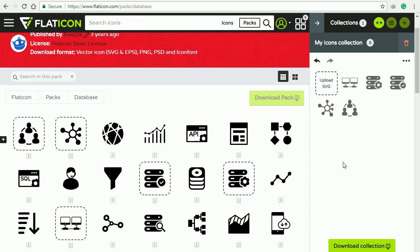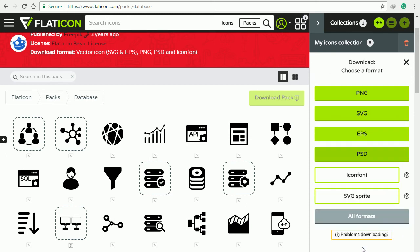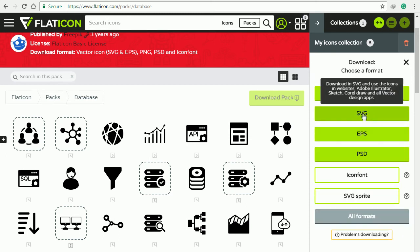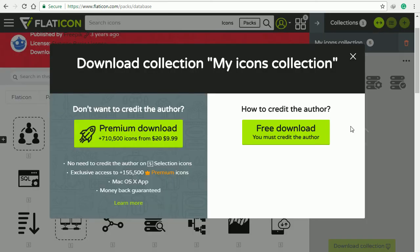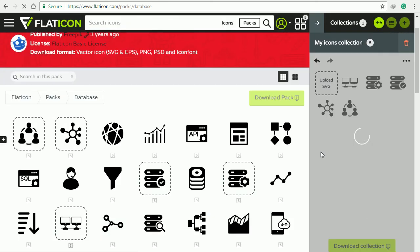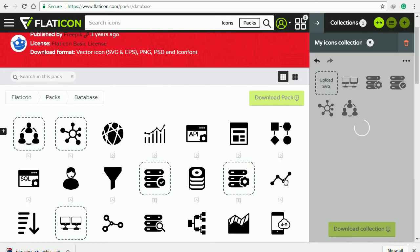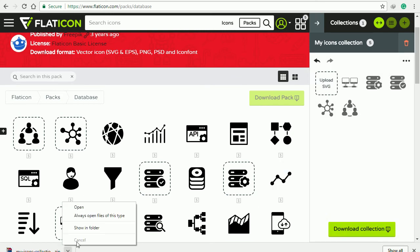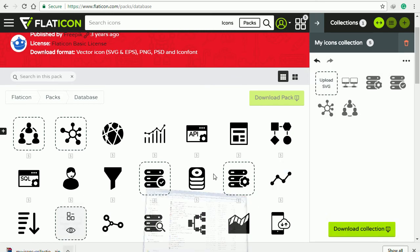Now our collection is ready. Just click download collection in SVG format, click free download. Now your collection is ready.